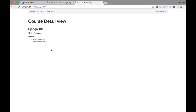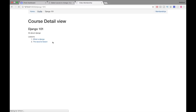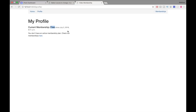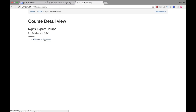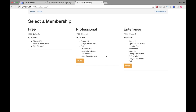If I go to one course, I can see all the lessons associated with it. Here we can see lesson number one and number two, and this is a free course so I can see the videos for each lesson. If I go to my profile, I can see the type of membership I have — it says I have a free membership since the date I joined, so I don't have any paid membership plan yet. If I go to the Nginx course, which requires a paid membership, it shows a checkout memberships button instead of the actual video.